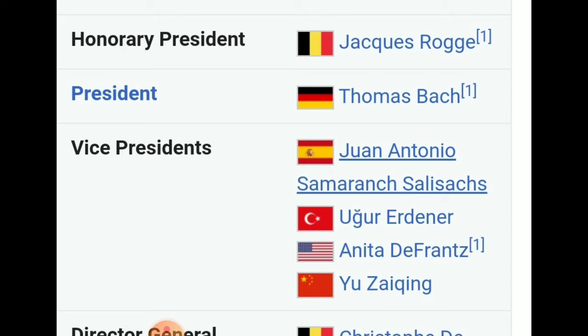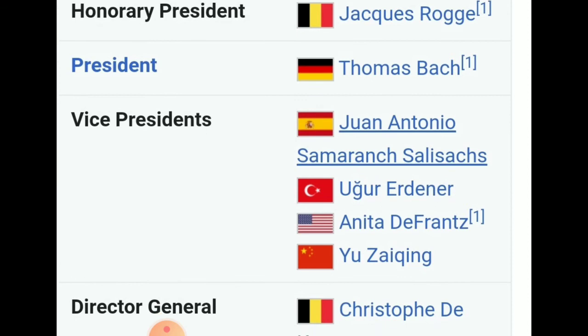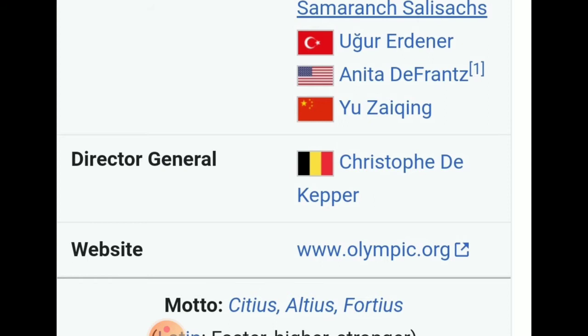In the International Olympic Committee, there is an honorary president Mr. Jacques Rogge, and presently the president is Thomas Bach. There are also vice presidents and a director general. Its official website is www.olympic.org.